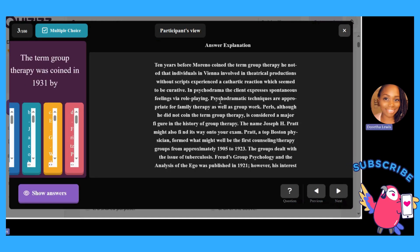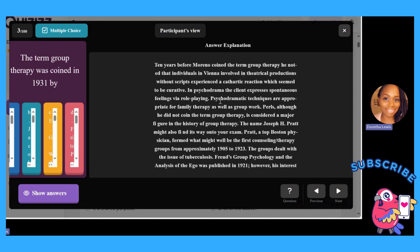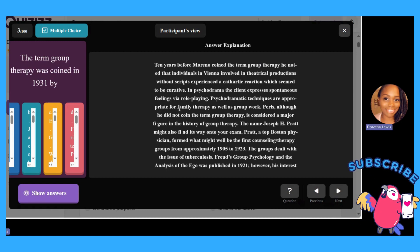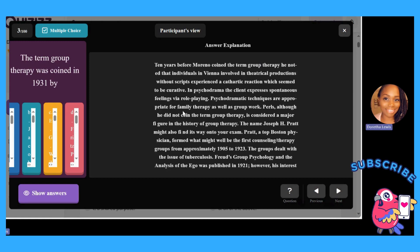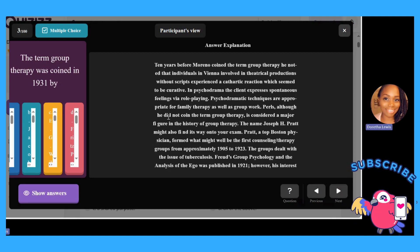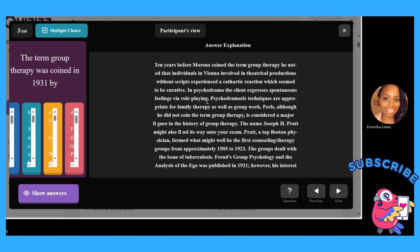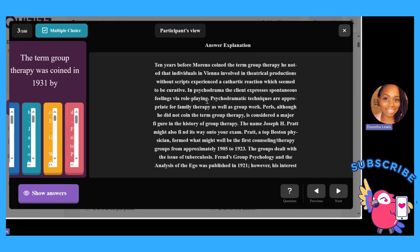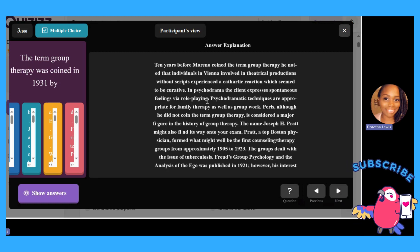Psychodrama techniques are appropriate for family therapy as well as group work. Psychodrama is when you play out the emotions and feelings that you have via role-playing.